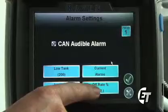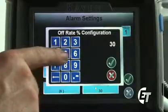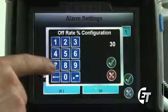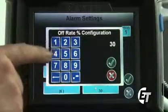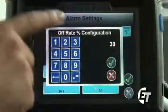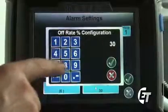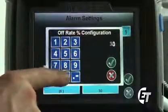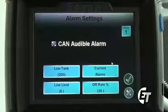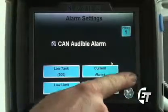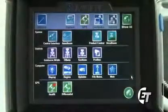The other button here, the off rate percentage — simply press the off rate percentage. This is the percentage that I would have to be over or under applying before my console sounds an alarm. Once I am 30% either over or under my target rate, it will sound an alarm to let me know I either need to speed up or slow down. To set this rate, simply hit 30 and the decimal point and your green check mark. I now have it set at 30%. Simply hit your green check mark and your green check mark again to bring yourself back to the configuration screen.